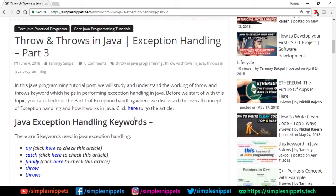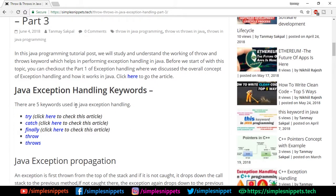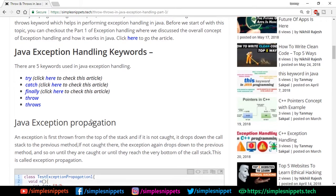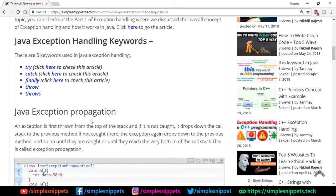We know there are five keywords used in exception handling: try, catch, finally, throw, and throws. We've already covered the first three, so now we're on throw and throws. Before we get into their use cases, there's a concept called Java exception propagation — how an exception is thrown and traversed through different methods. An exception is first thrown from the top of the stack, and if not caught, it drops down the call stack to the previous method.